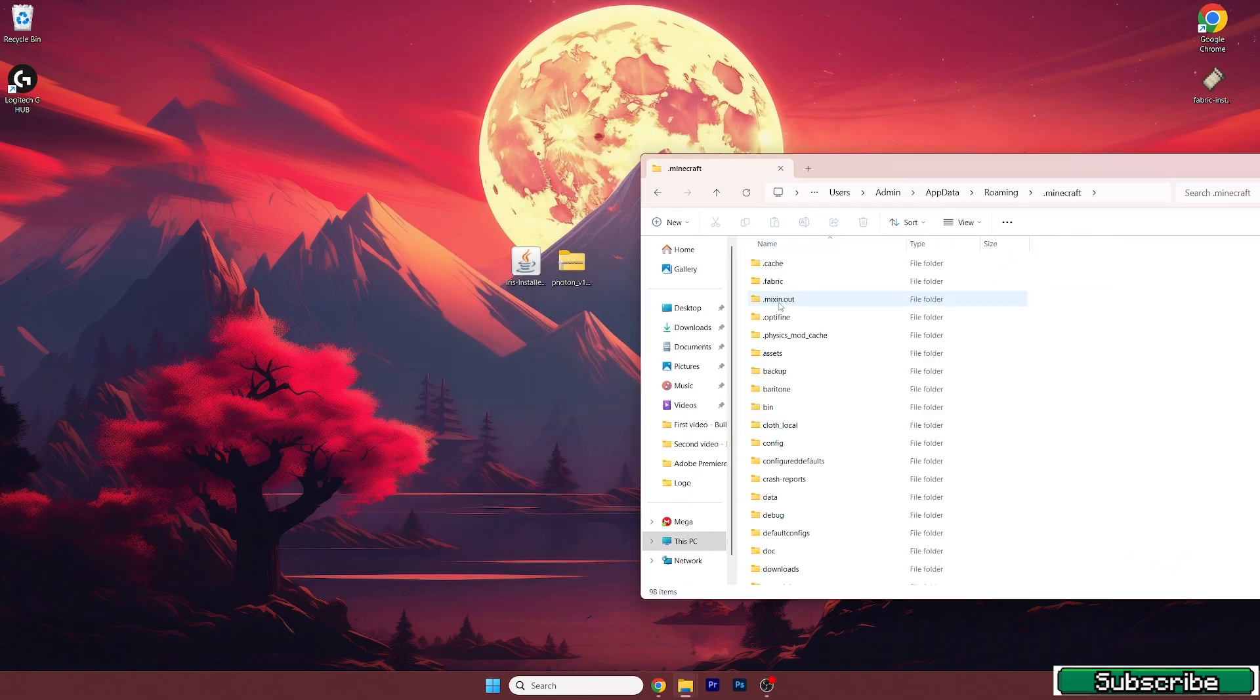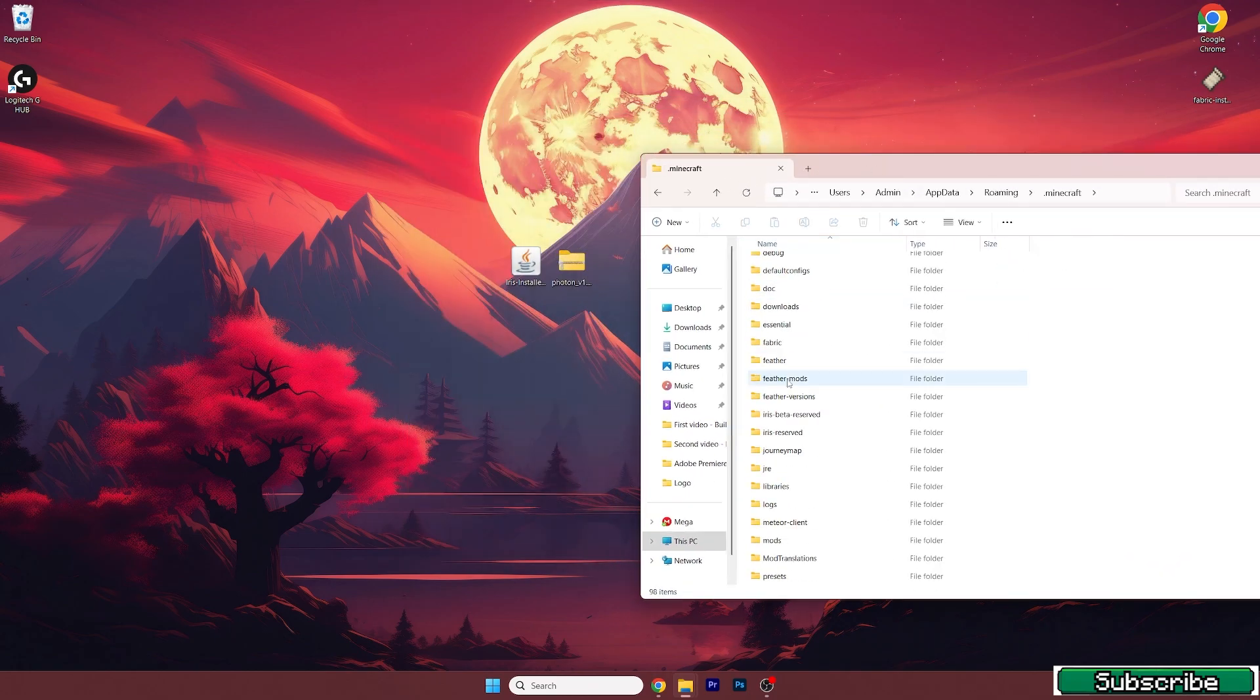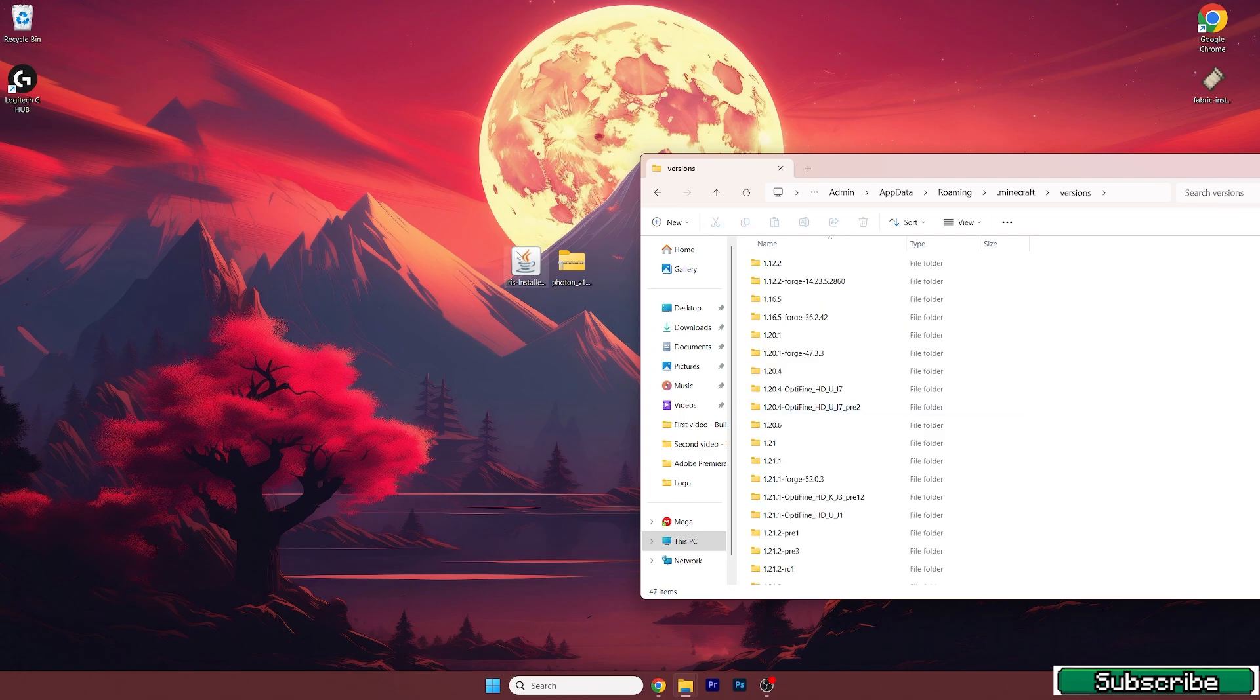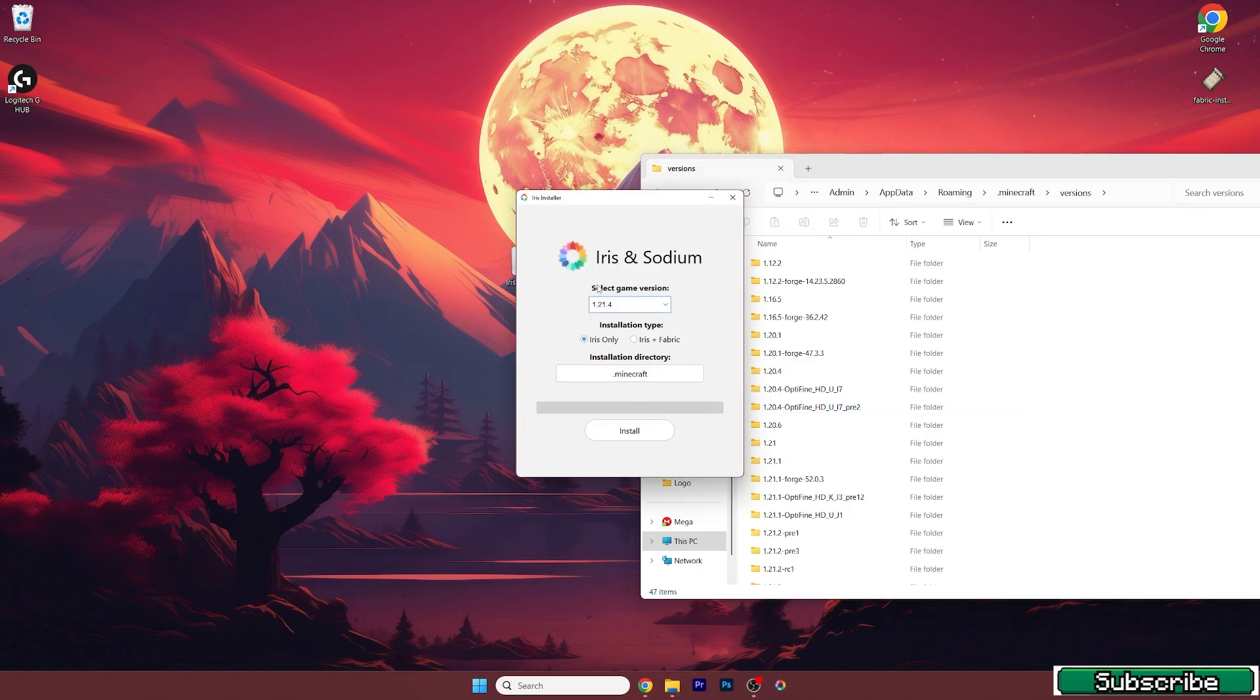Go to .minecraft, go to the versions, here it is. And now let's double click on Iris installer. It selected the game version for us, it would be the 1.21.4 which is the latest one, and the installation type is Iris only. So now hit install.